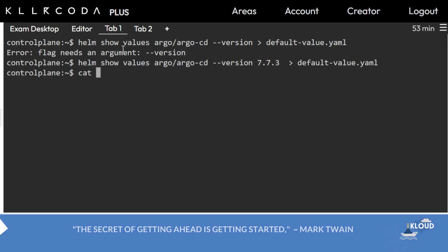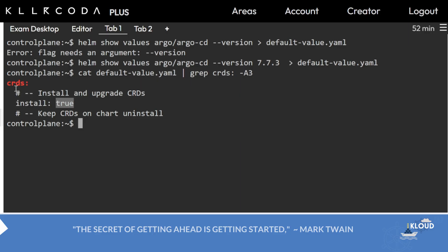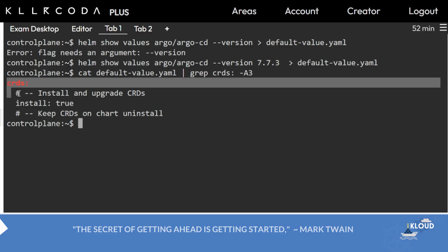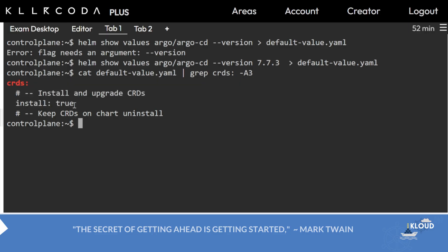Cat default-values.yaml and then grep crd. Here -A3 means after crd, three lines you will see this line. You need to make this false. Here no skip-crds is given; you need to make this value false.